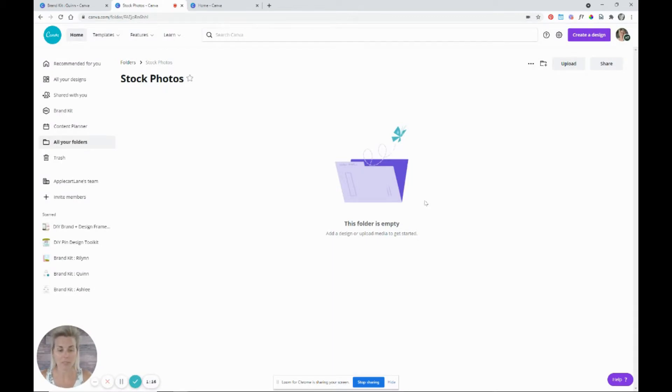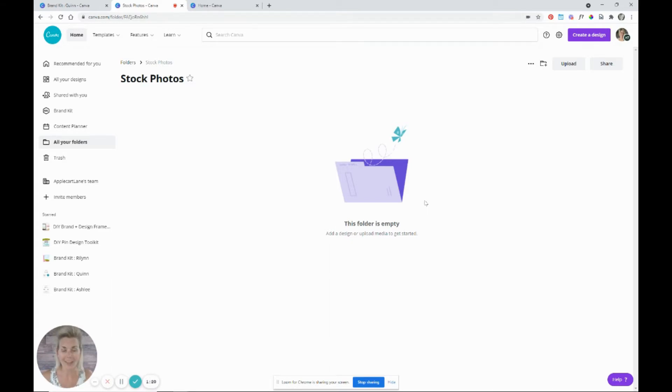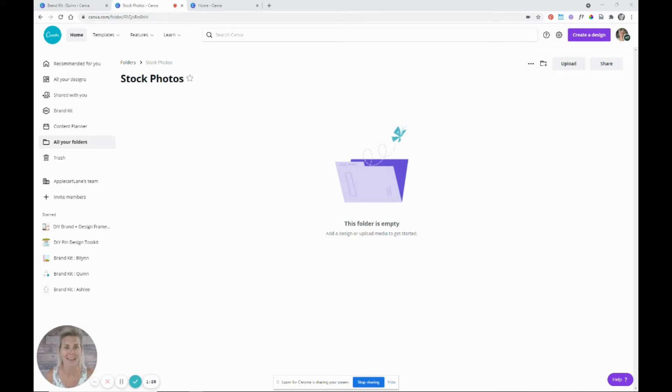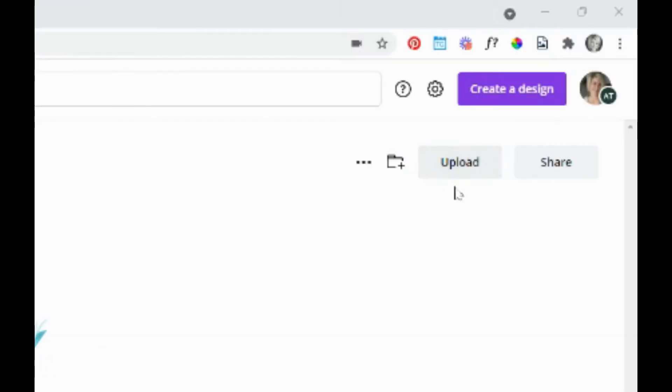So this folder is empty right now. So what you want to do is locate all or any of the stock photos that you want to use in your graphics or anything that you're creating, lead magnets, whatever it is that you're creating to market your business. And you want to upload them into this folder.